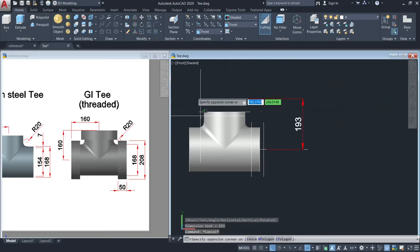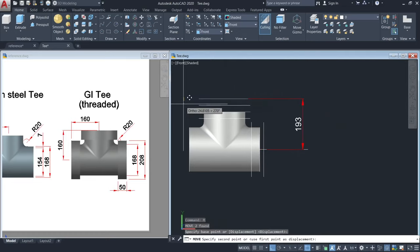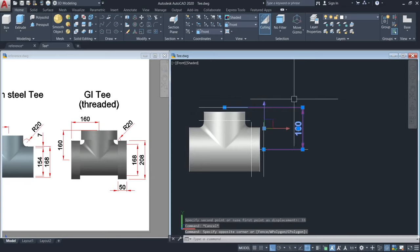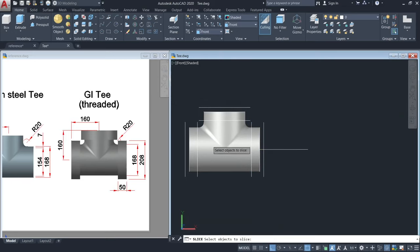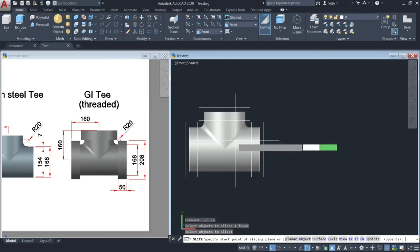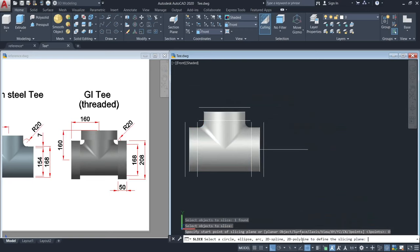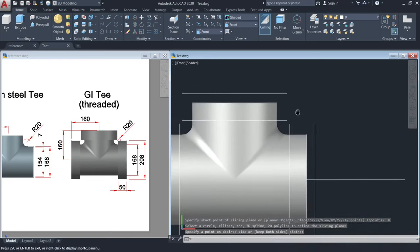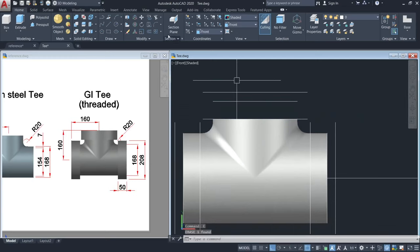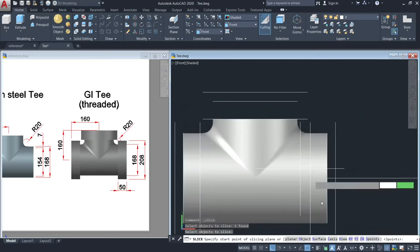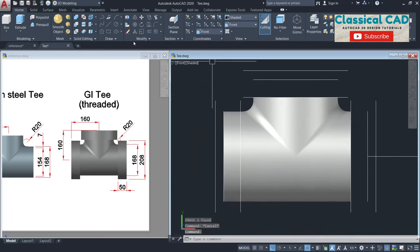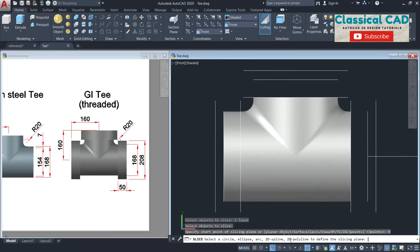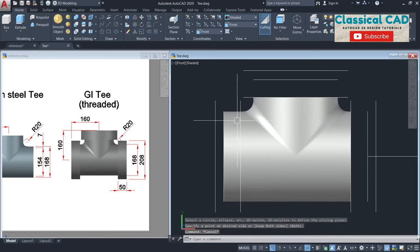From here to here it must be 160. So this is 39 minus 160 equals 179 — move this by 179. Then from here to here is 193, so move this by 33 units.